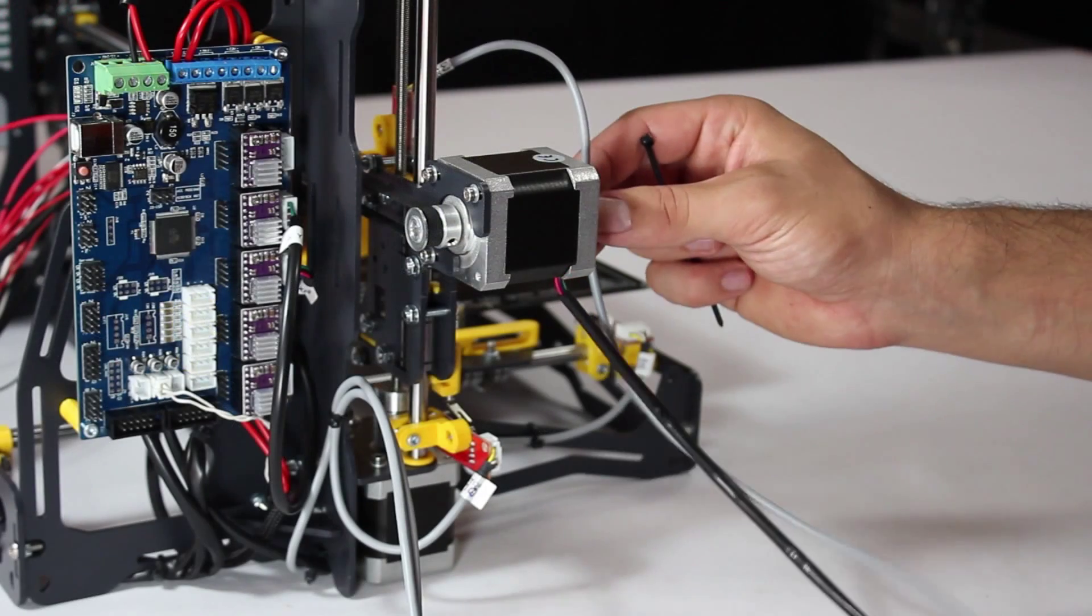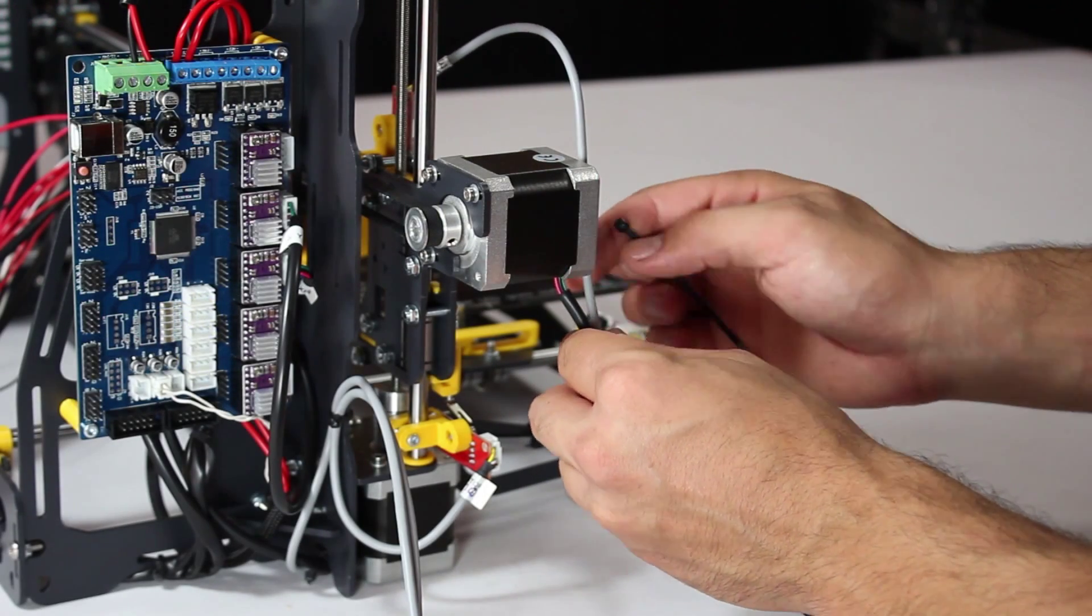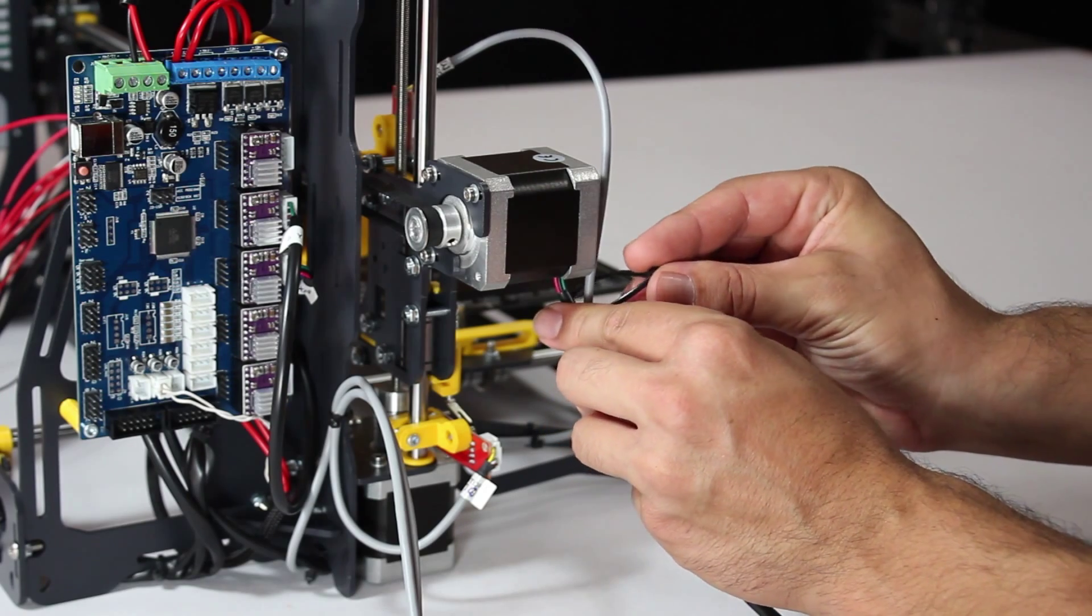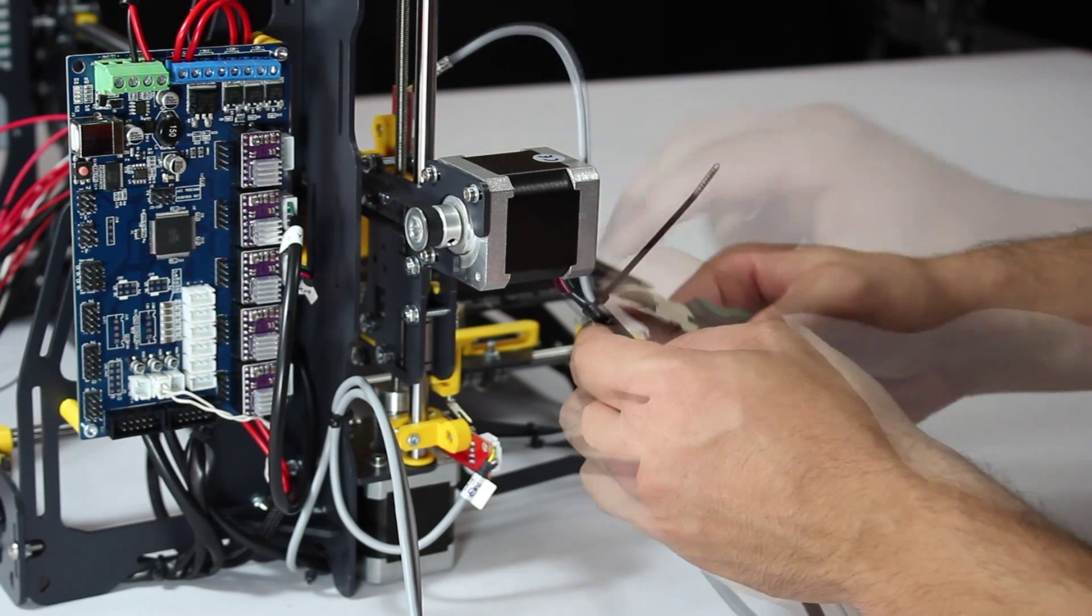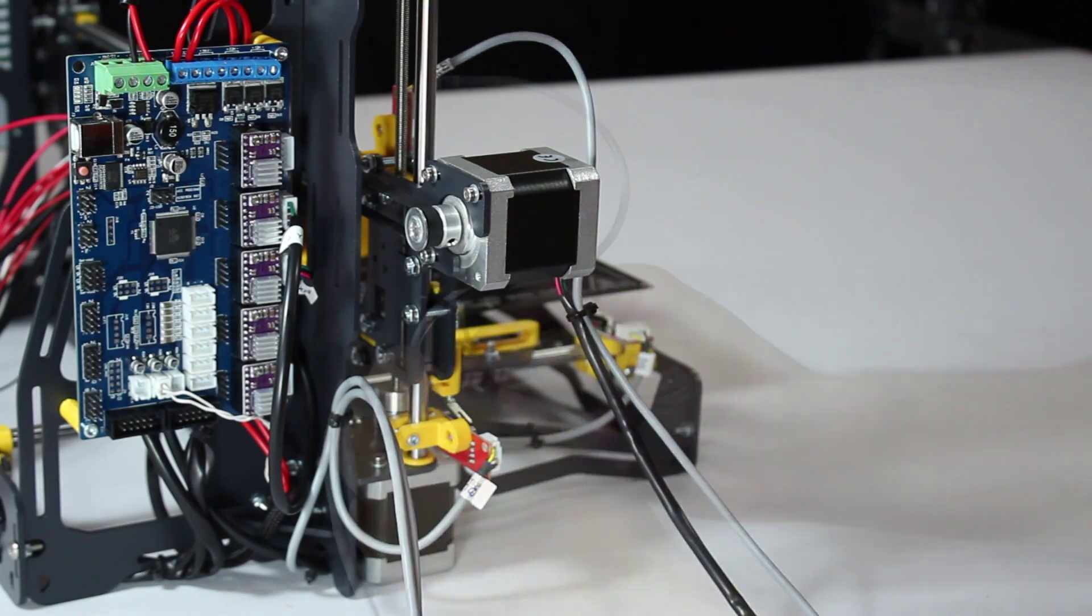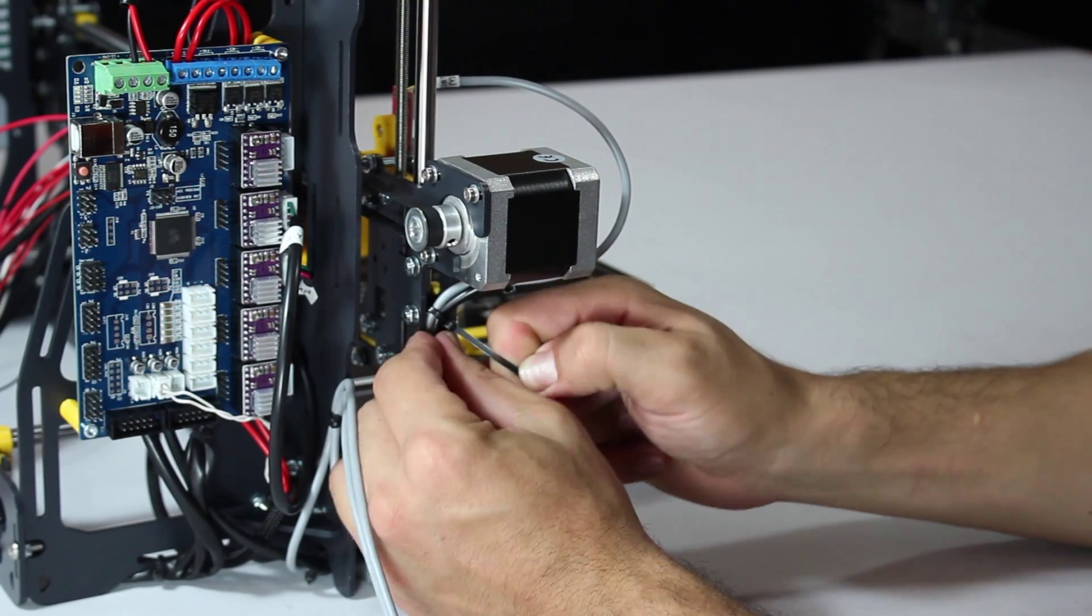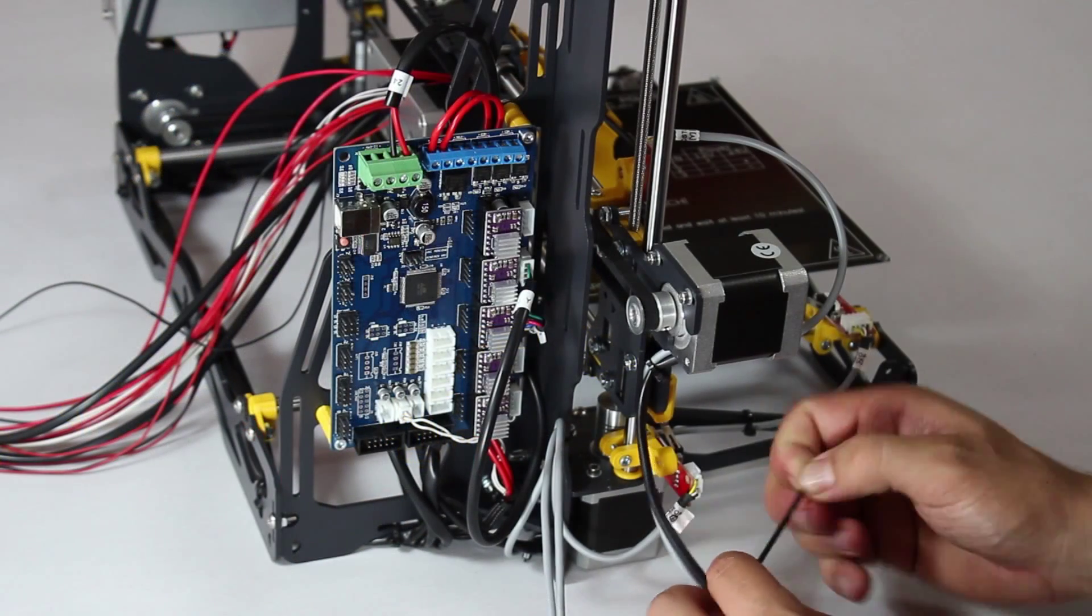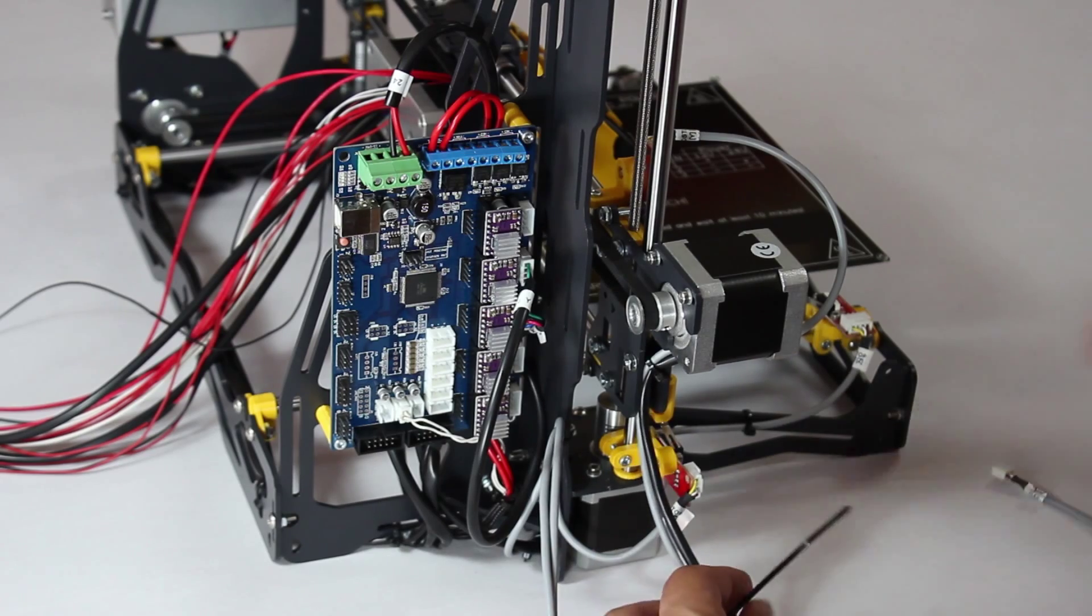We now tie the X axis stepper motor cable and the X axis end stop cable together at the point shown here. Give the end stop cable a little slack and remember to never fold any of the cables. Fasten them both to the frame as shown. Then fasten them together with a cable tie a bit further down.